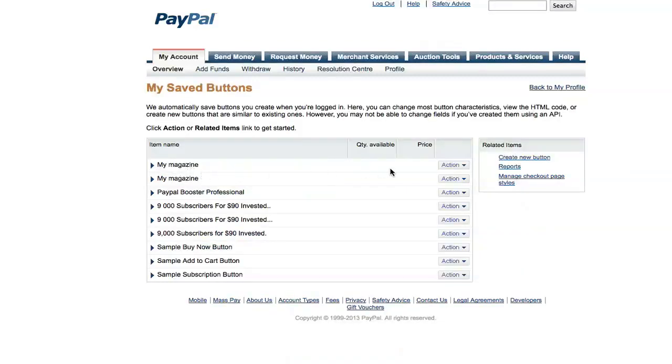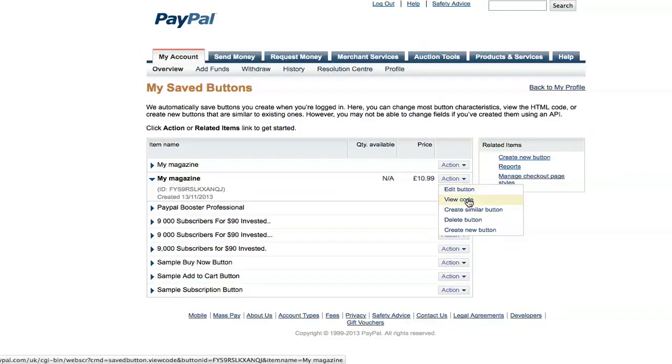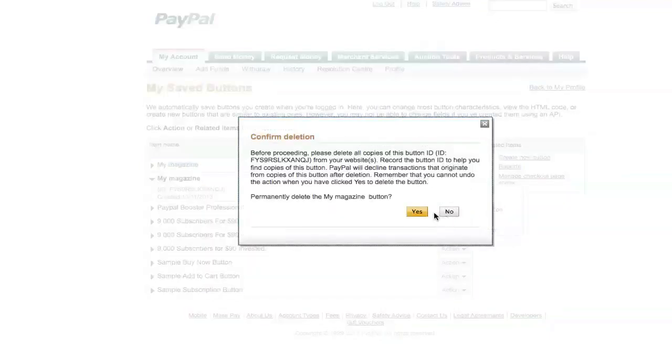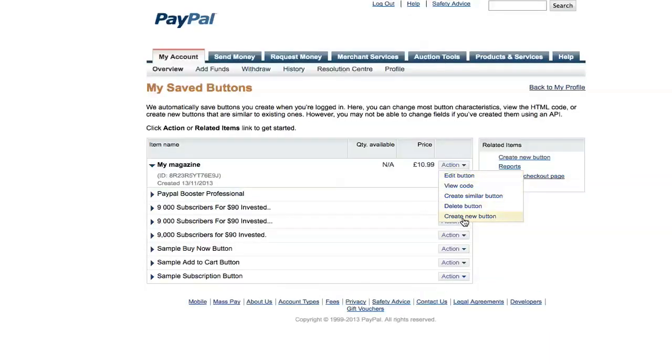And there's the buttons I've created. You click on the little drop-down menu there. You can edit the button, you can view the code—you need to view the code if you just want to copy the code to another email—create another one that's similar, or you can delete it. This is also a place where you can create a new button if you wish.